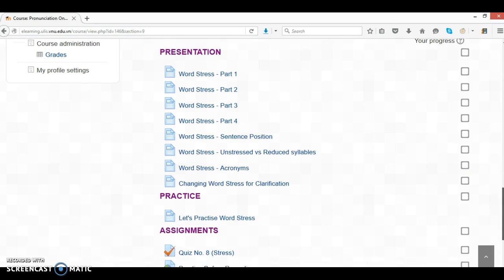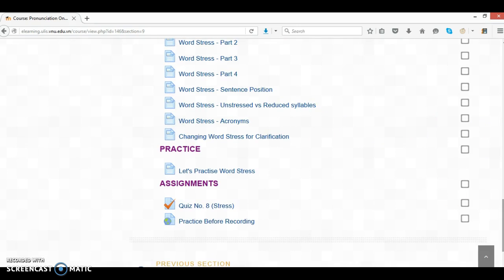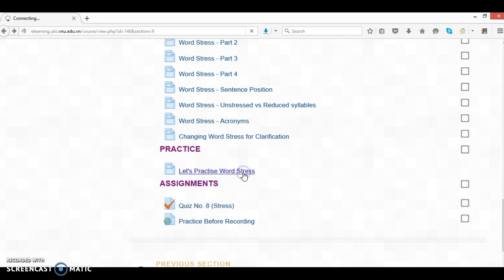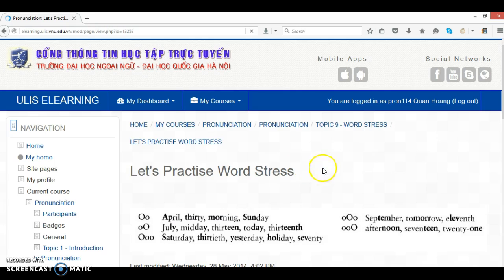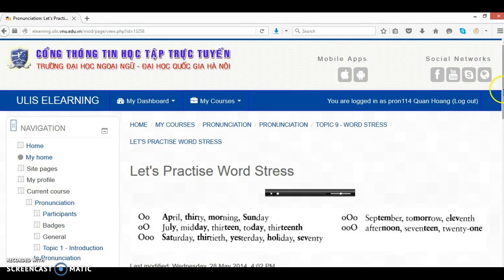Right, and when you're finished, move on to practice. Click on it. Let's practice word stress.